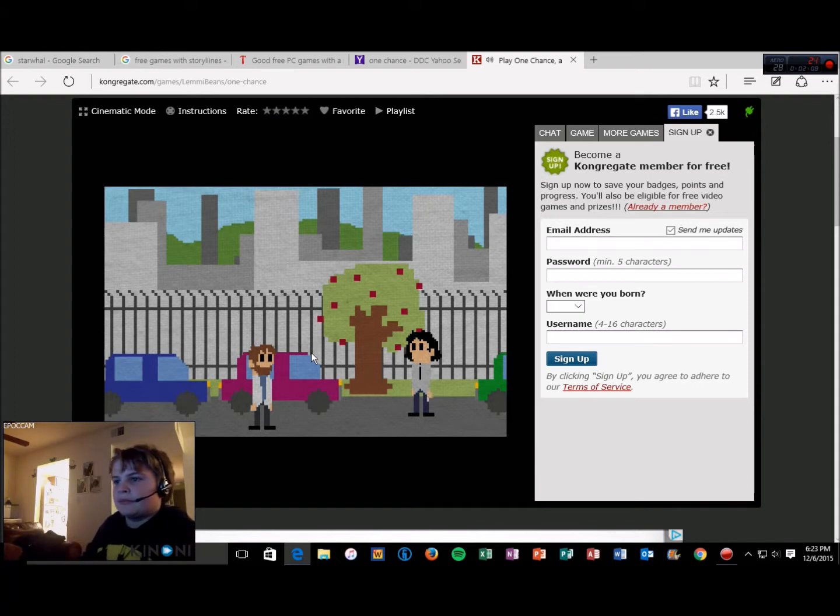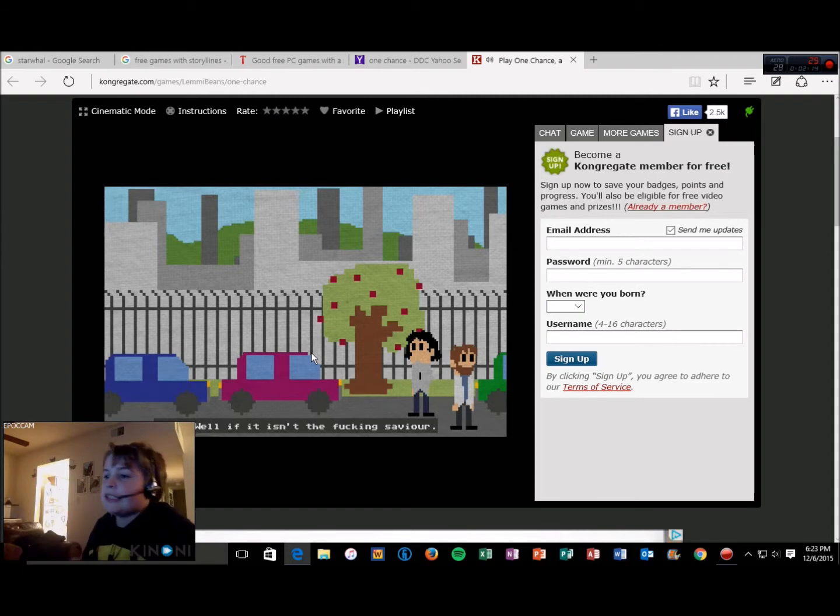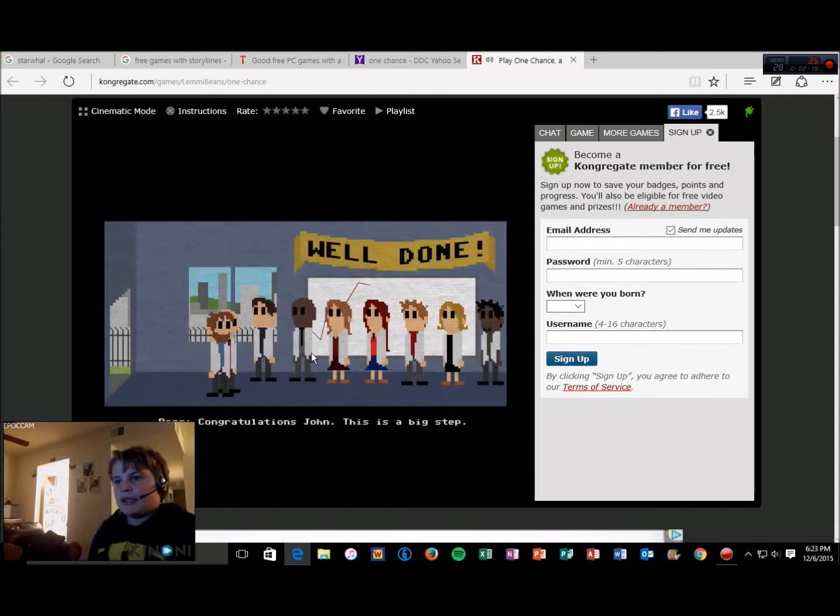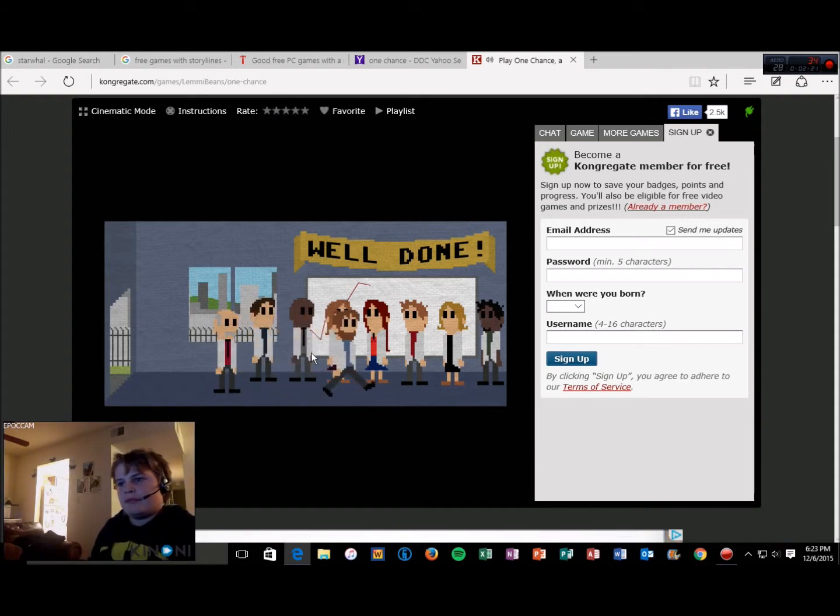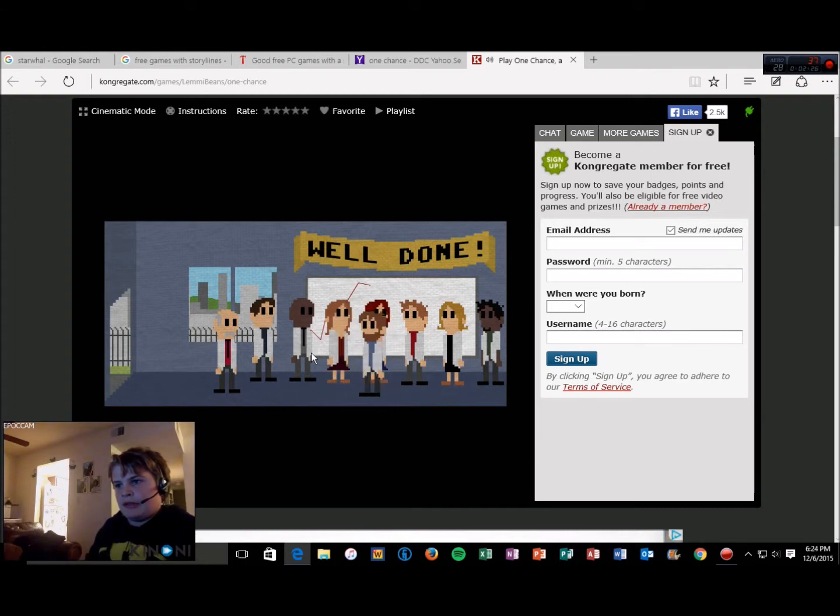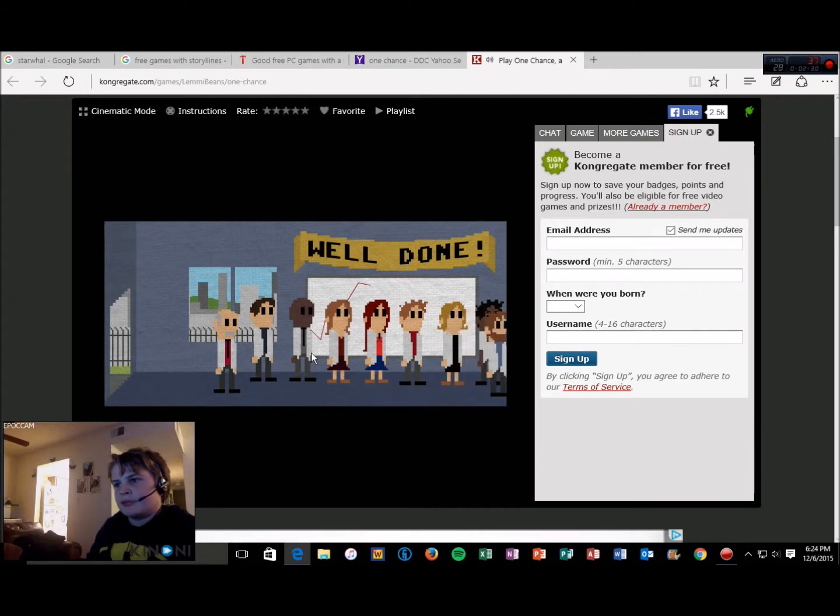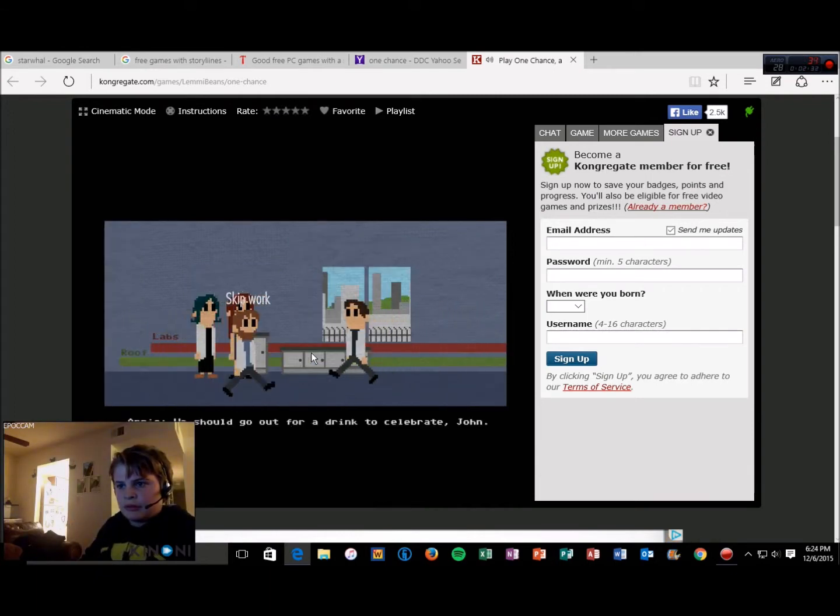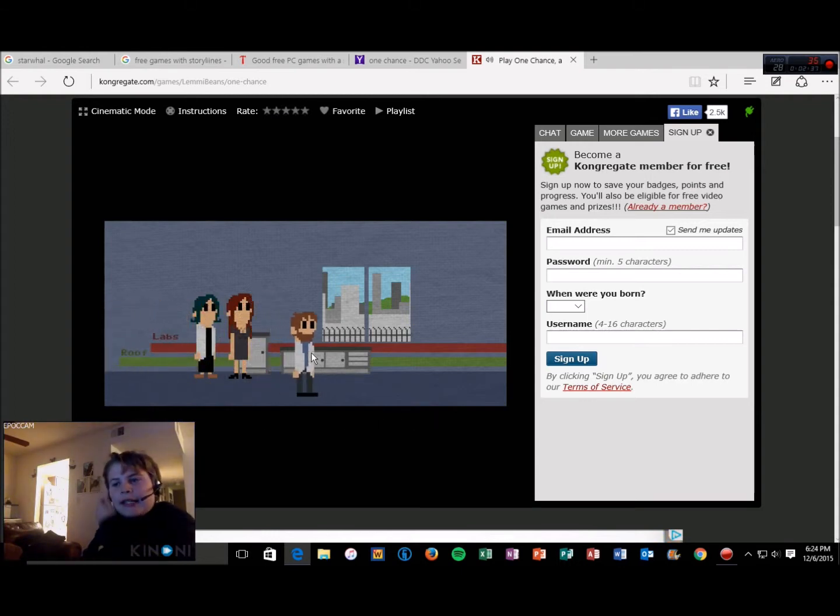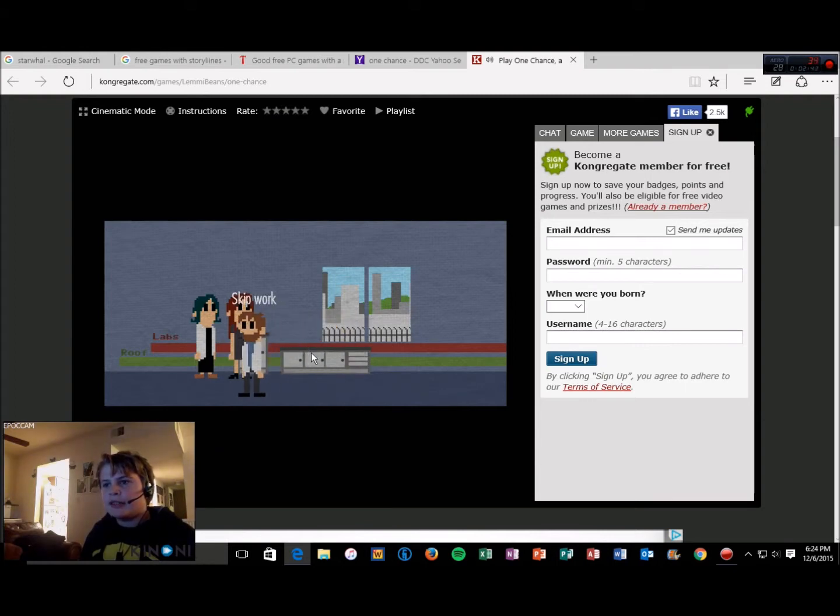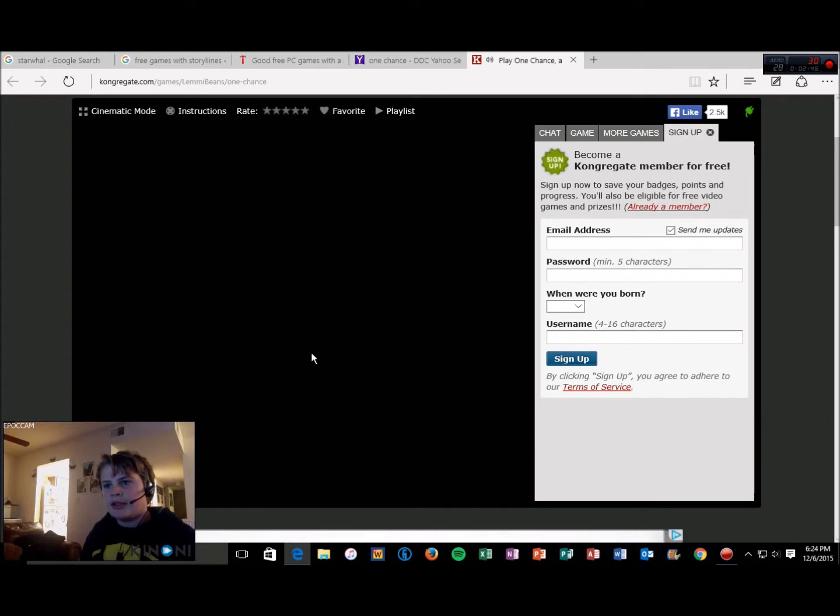Hey buddy. Well if it isn't the Savior. Congratulations John, this is a big step. We should go for a drink to celebrate John. Nah, let's just go to work. Wait, am I the guy who cured cancer? Maybe I should skip work. Sure, why not?